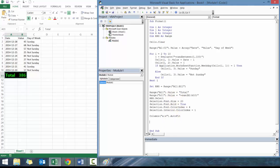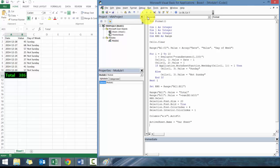And then, we can also change the sheet name. We can go active sheet dot name is equal to r sheet. And yeah. There you go.